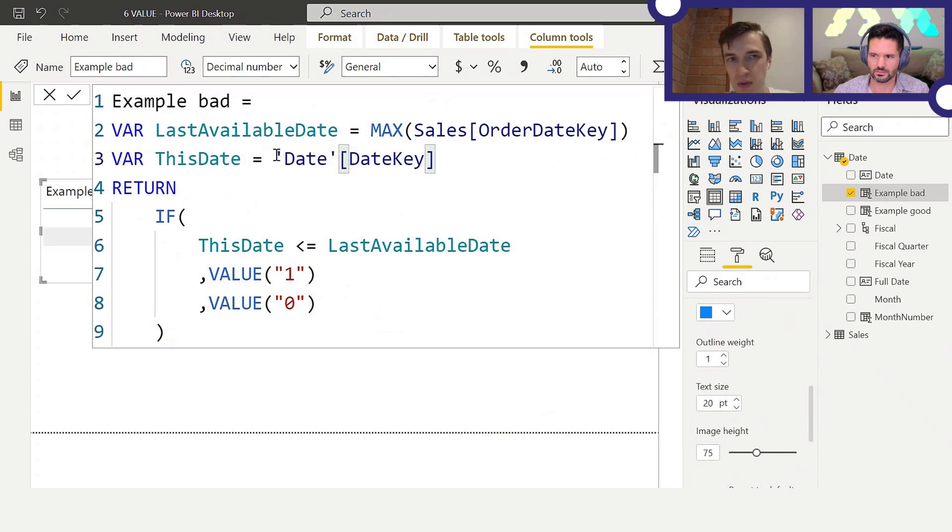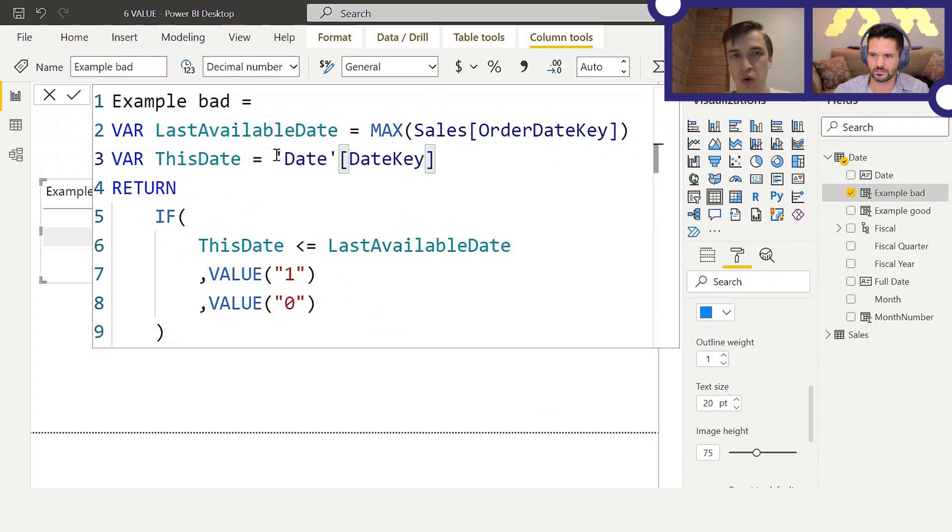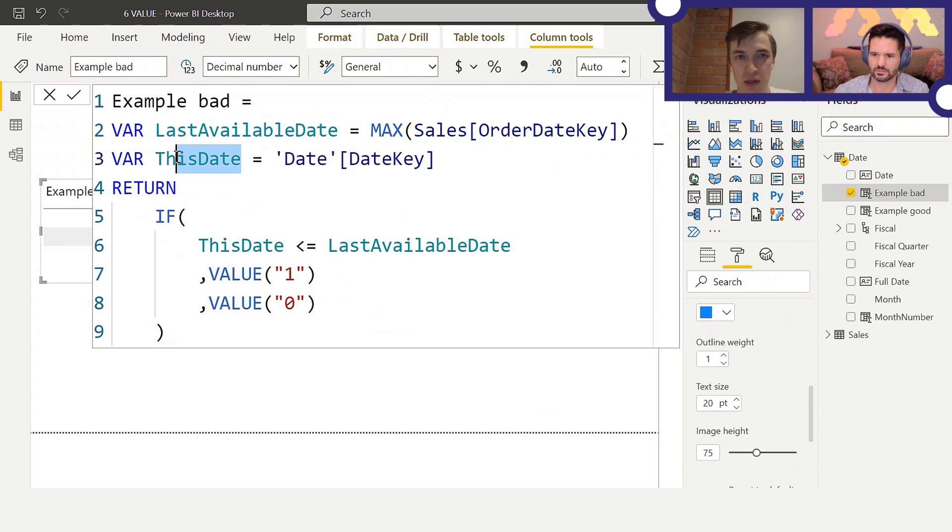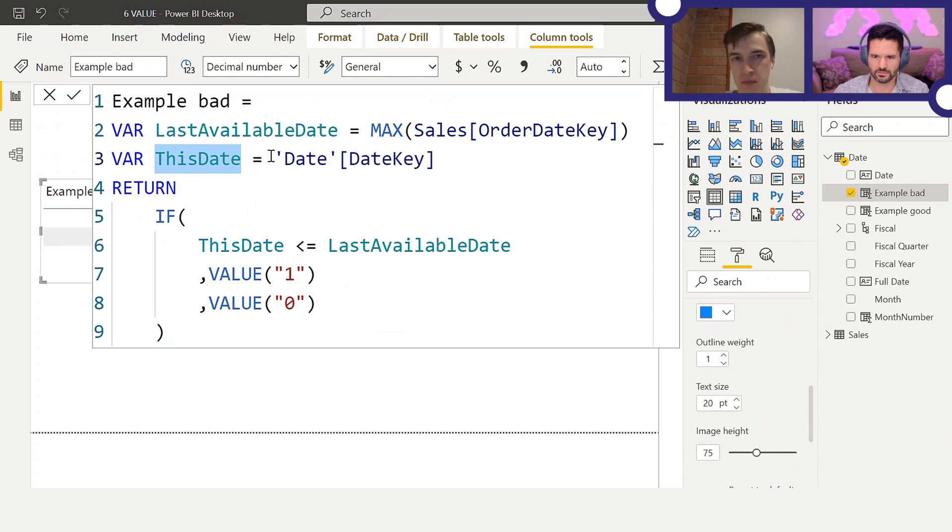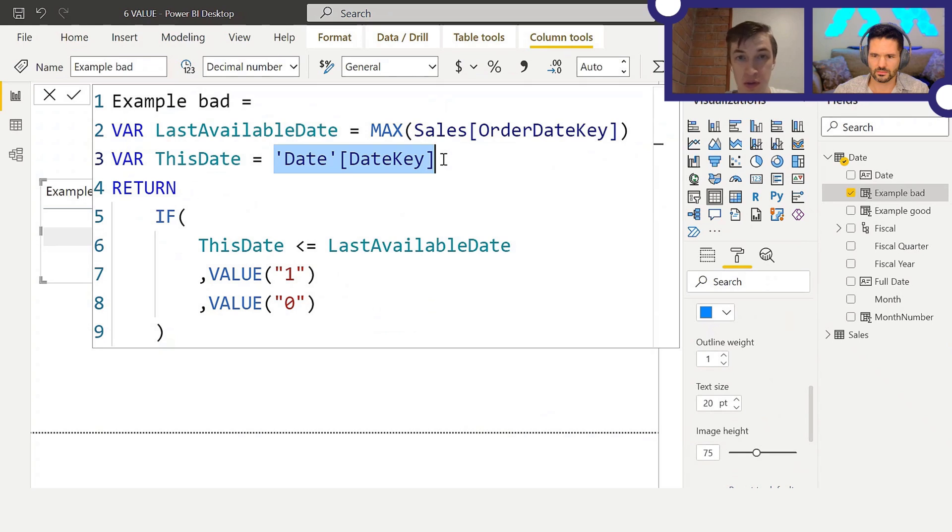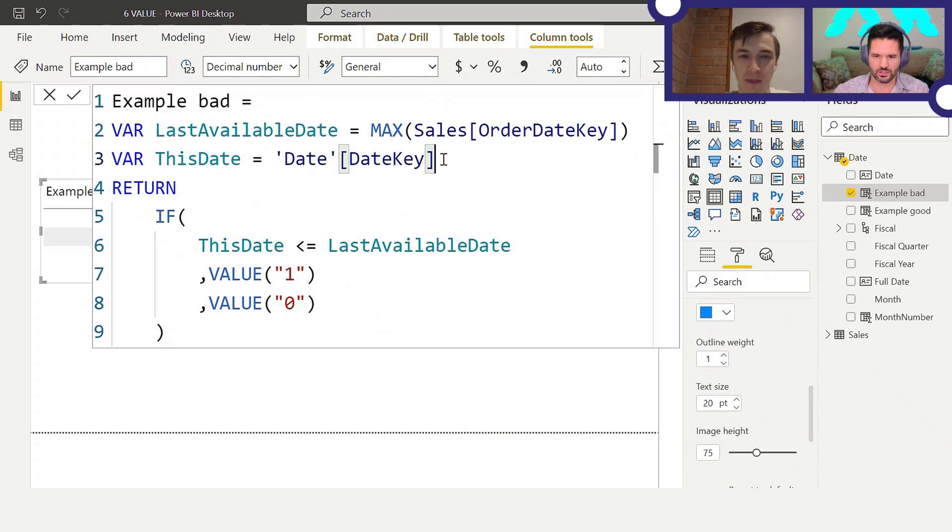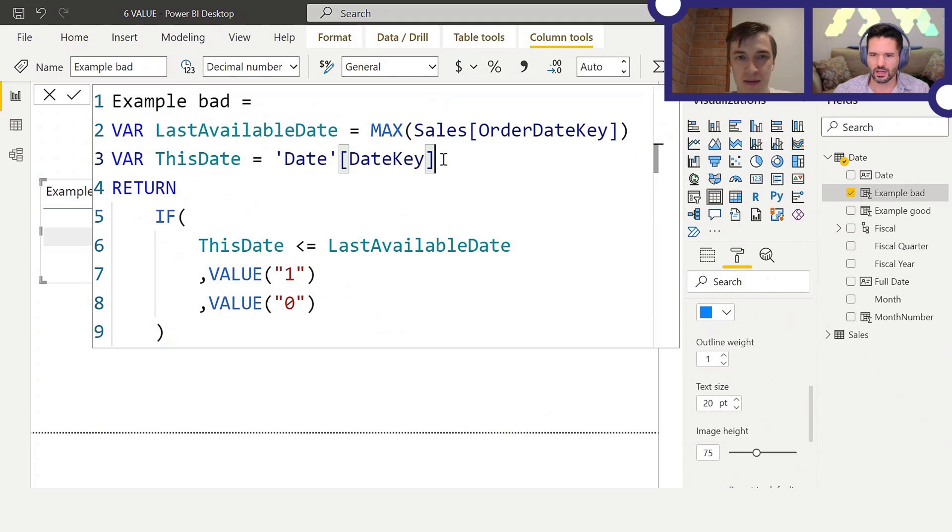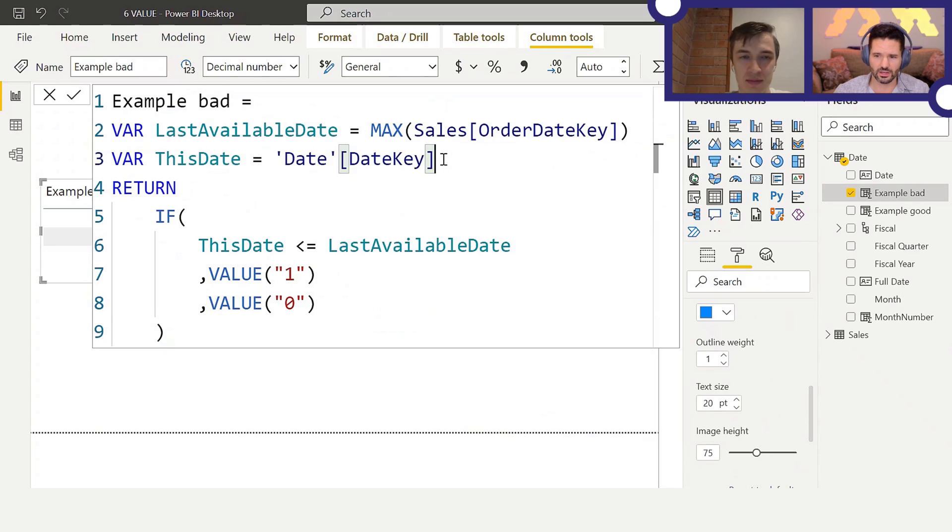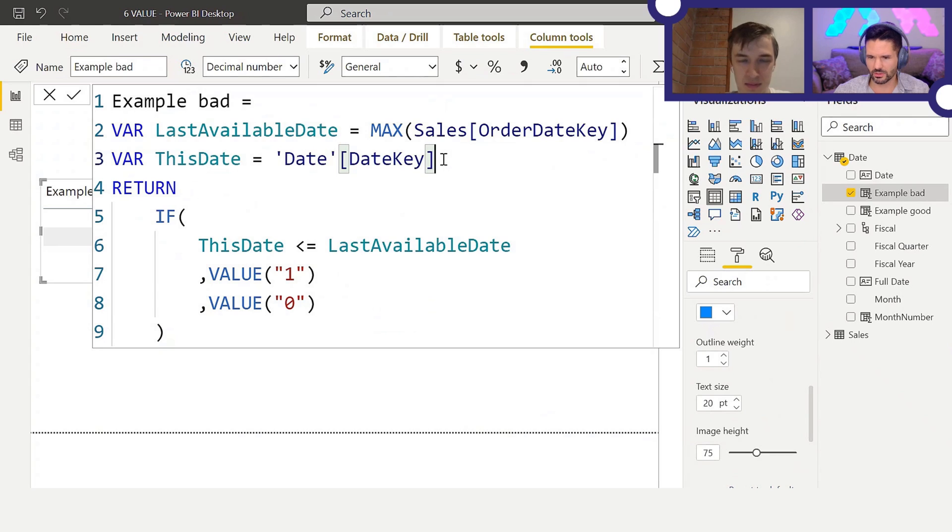Yeah, so here that's not an issue, because this formula is going to be calculated row by row. ThisDate variable will have a different value for every row, so that's okay. Okay, no, then it won't be. So your logic, if the current row date of the date key, if it is less than or equal to basically the latest date in your table, return a value of one, else zero.